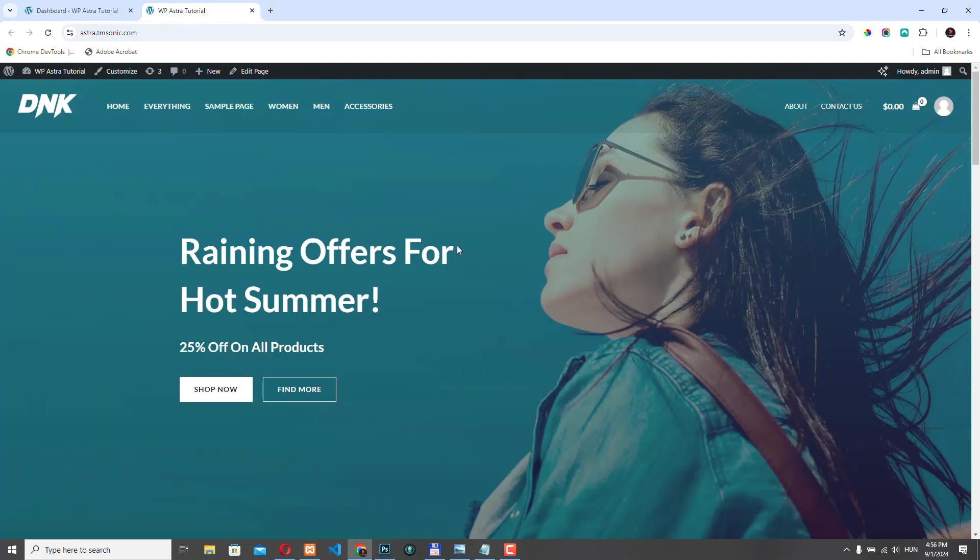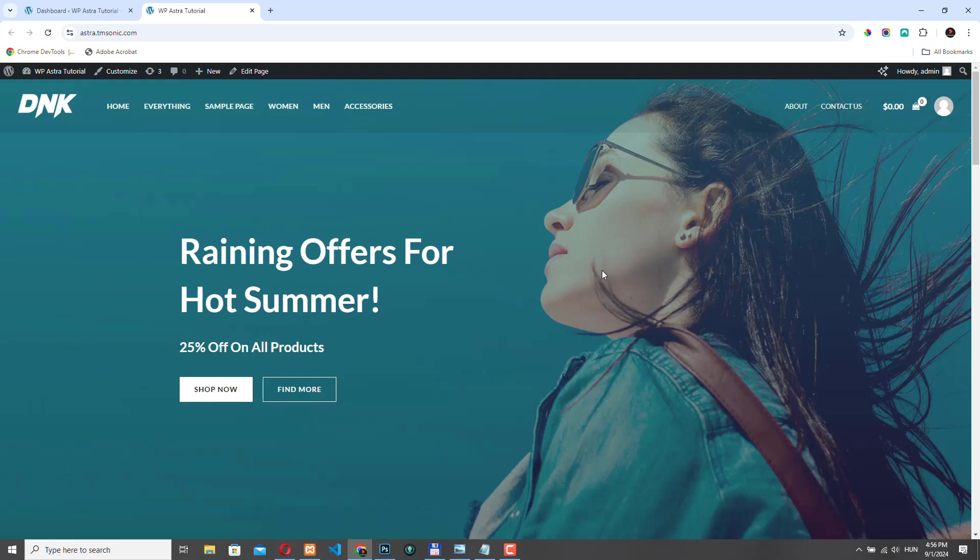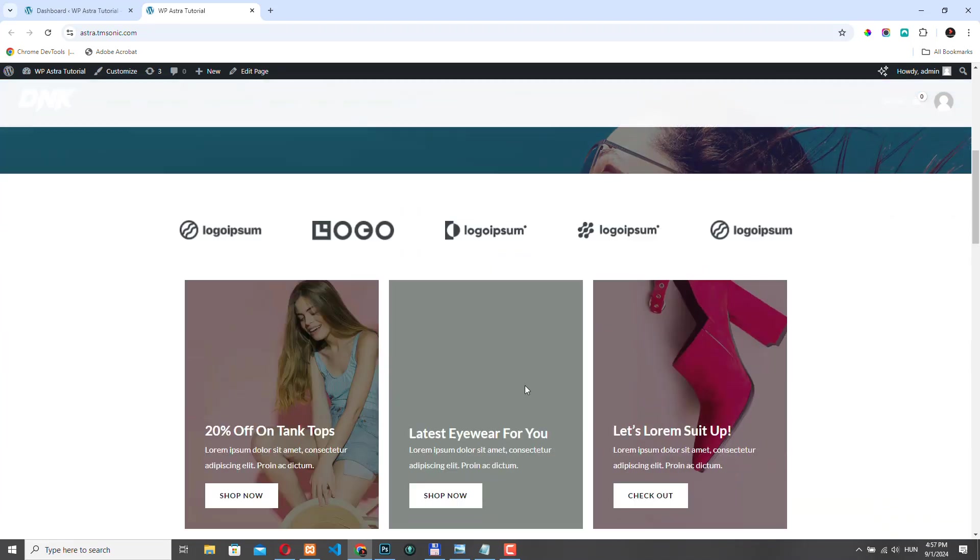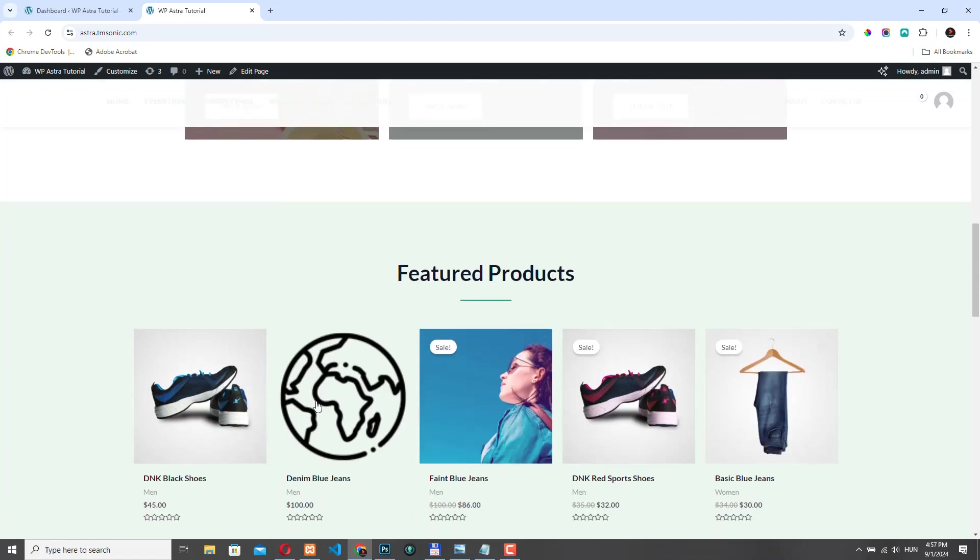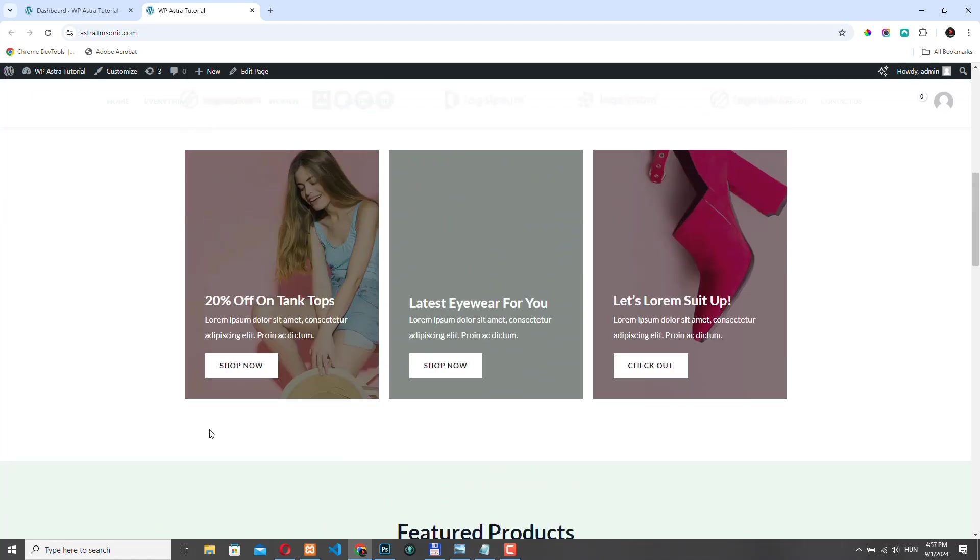Hello, in the previous video we learned how to install a starter template, but we are not going to use this because we are going to build the entire site on our own. So in this video, we are going to take a look at how we can build our own header section using the Astra header builder. And slowly we are going to remove these sections that were added by the starter template, and we will replace them with our own.